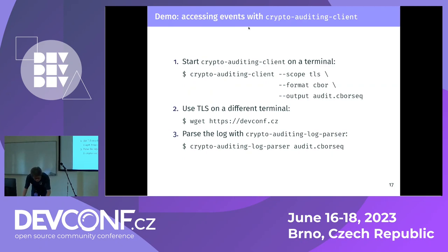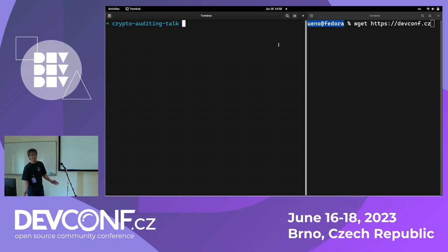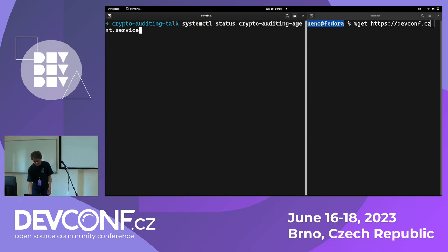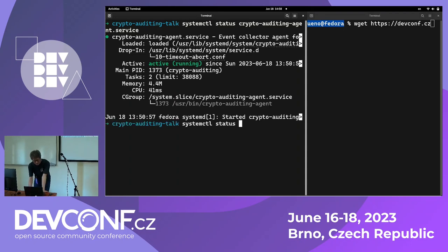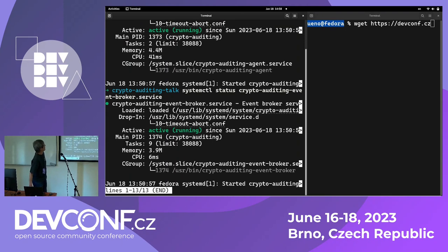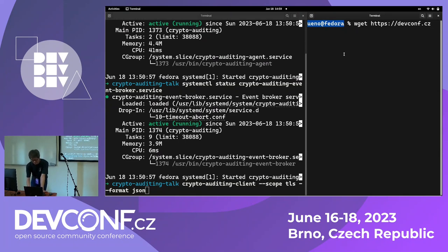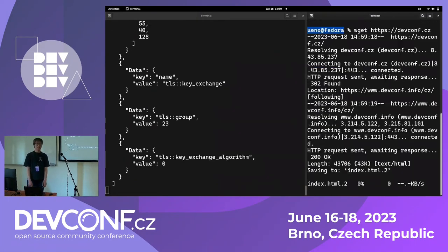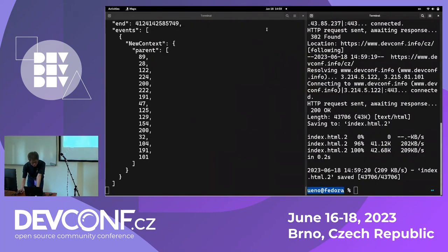Let me show some demo. There are two daemons installed and running: this is the agent, it's running on the system, and this is also an event broker — it's working. Let's start the client and try to use TLS. A more interesting example is just using a geo-application, for example, Maps.